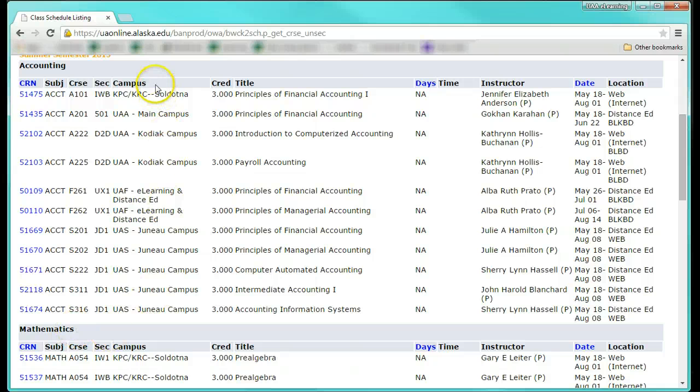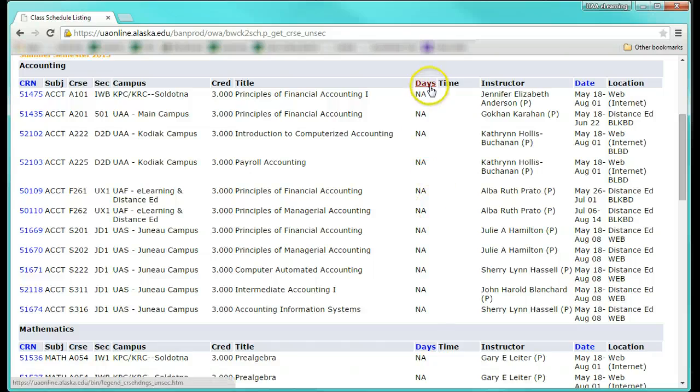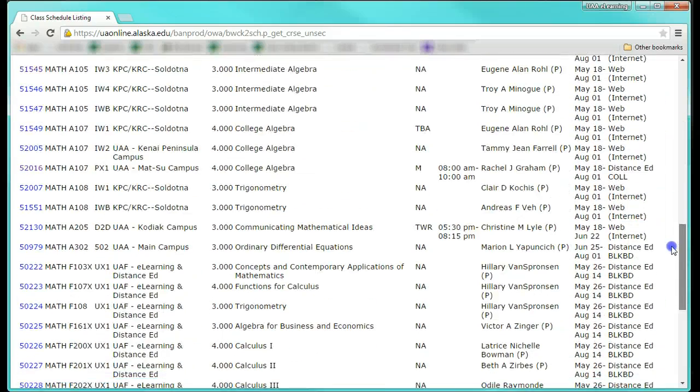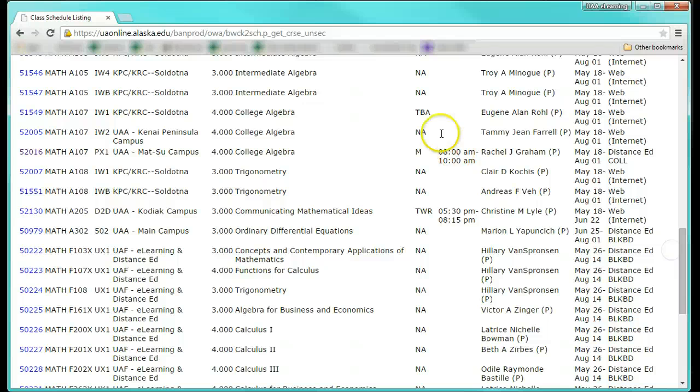In this column here, you can view which campus is hosting the course, and the day and time column will say TBA or NA if there are no meeting times required. A listed day and time indicates that there will be an online class session at this time each week.